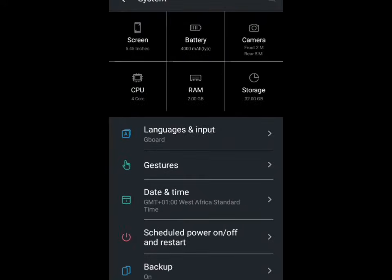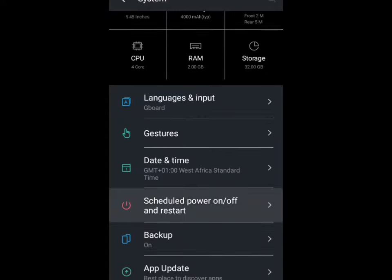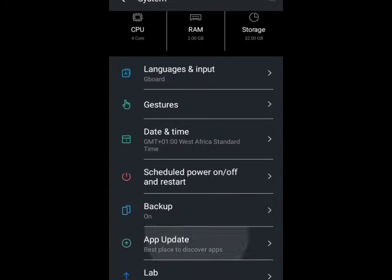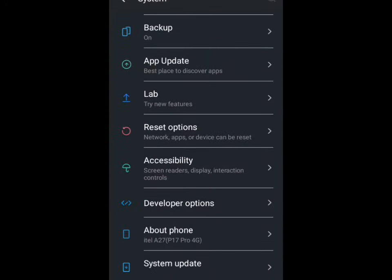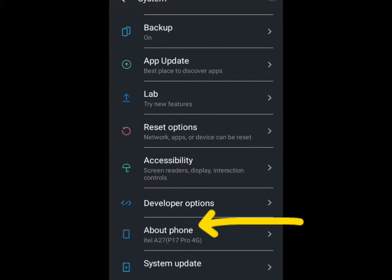Then you're going to scroll down again to About Phone. You can see About Phone here, so you just tap on it.